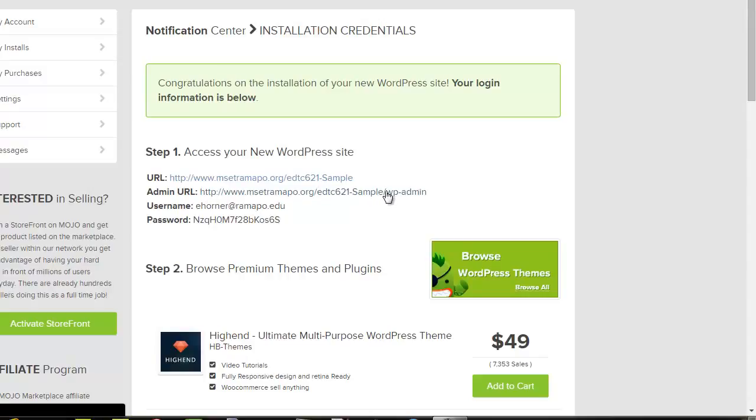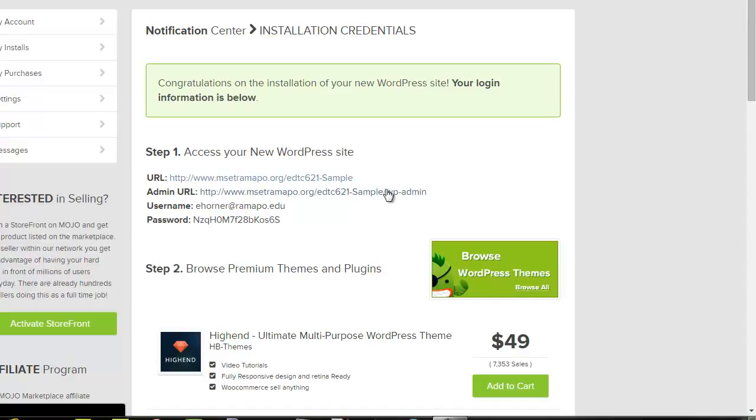As long as you know your web address, all administration pieces are always accessed at forward slash WP-admin. I'm going to click in there one time.